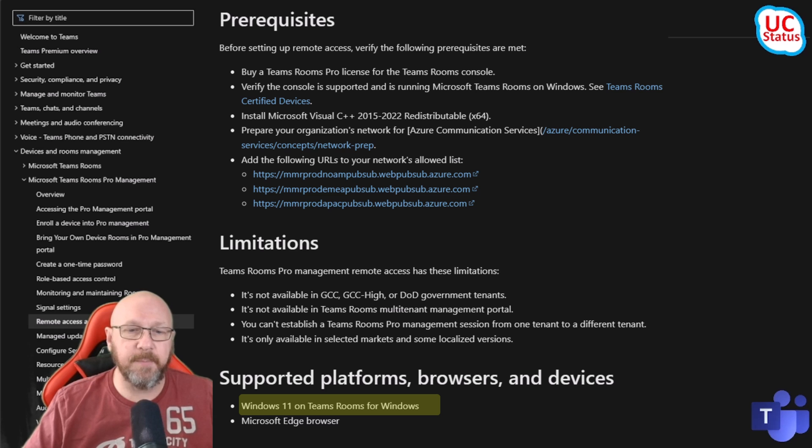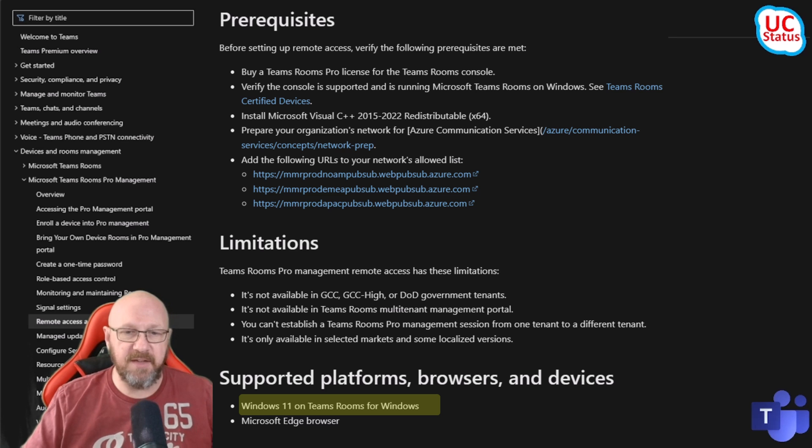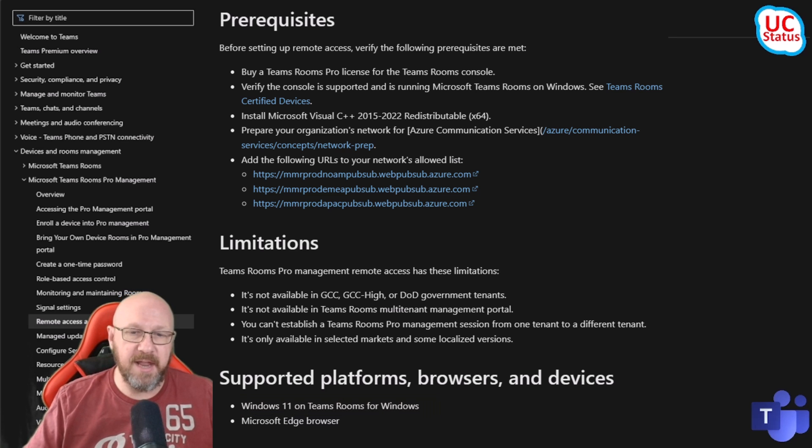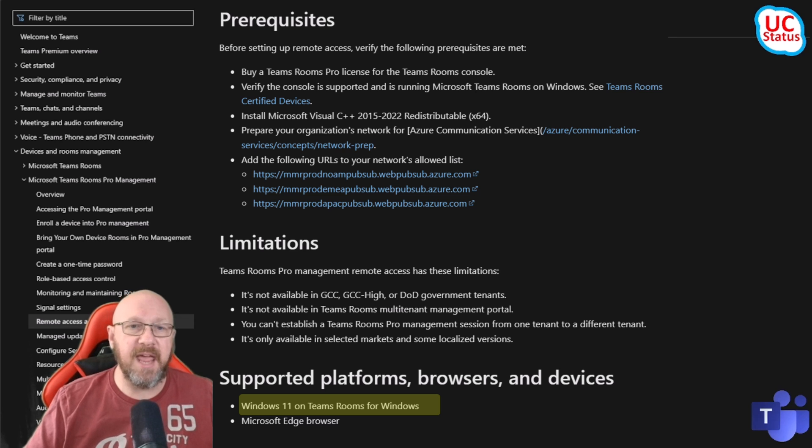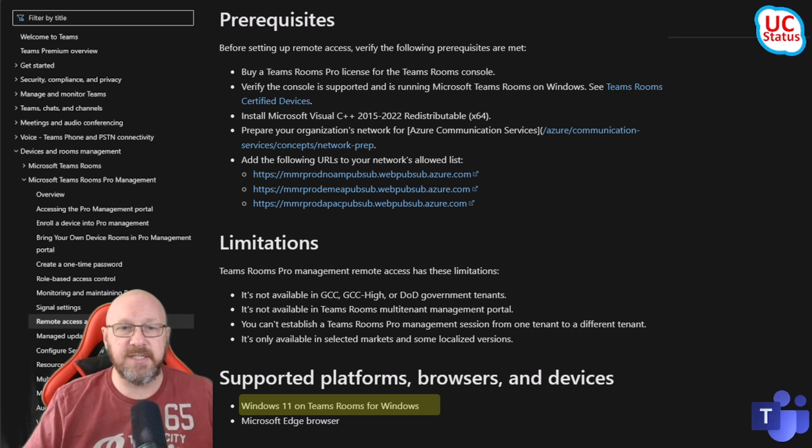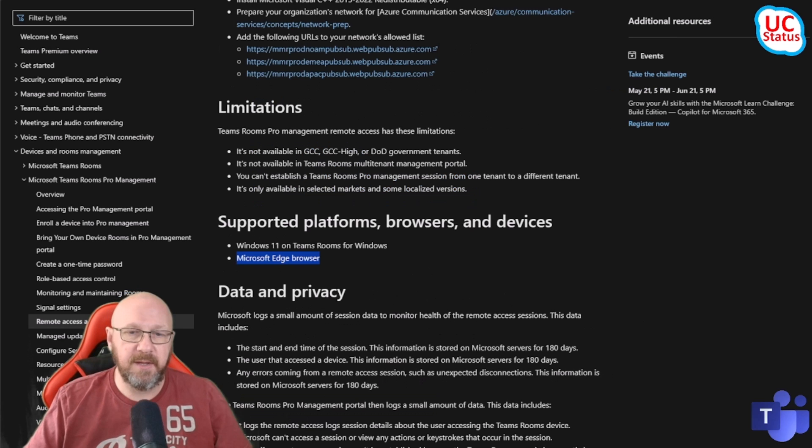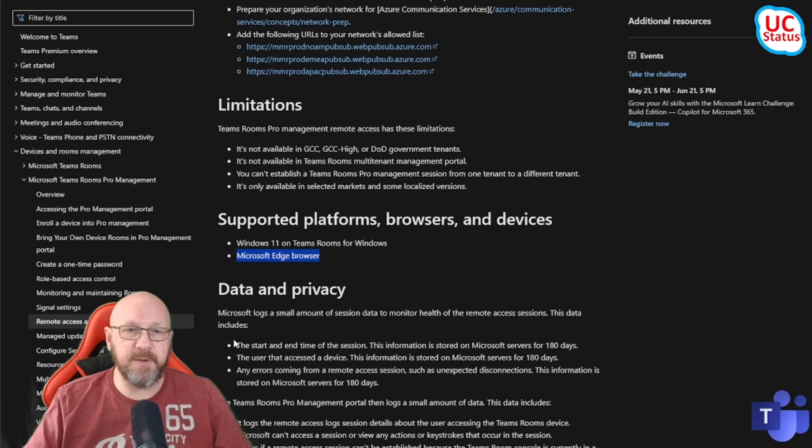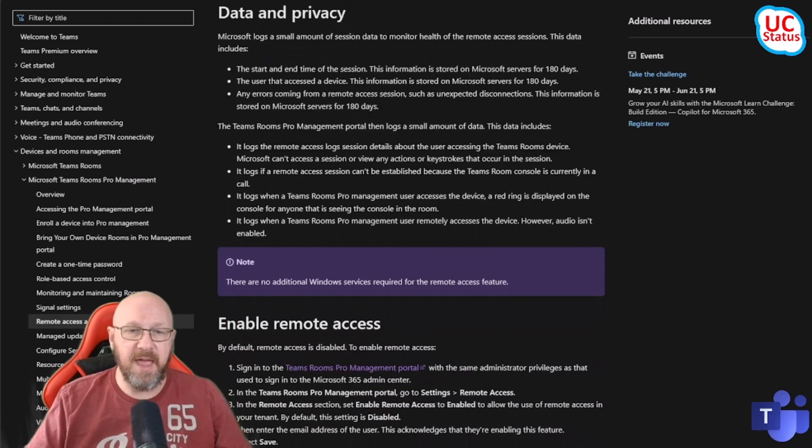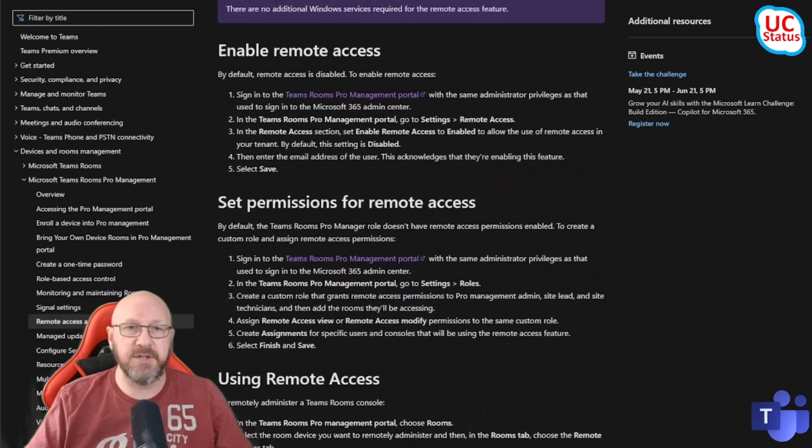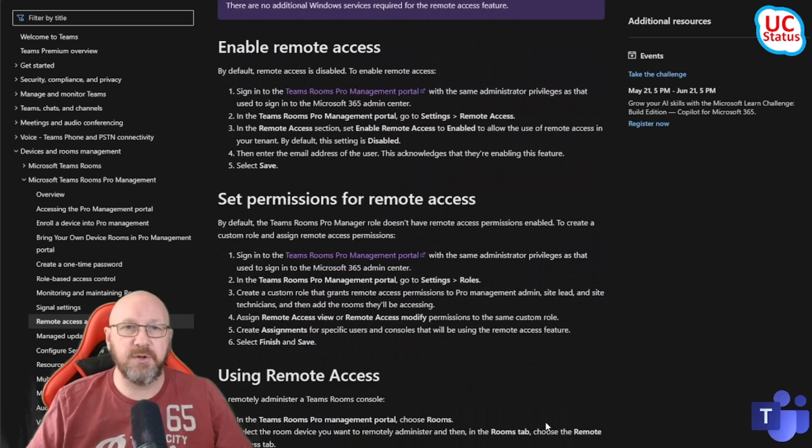You need the Microsoft Edge browser. I haven't tried this in any other browser. I actually tend to use Edge anyway. There's some few bits and pieces here about data and privacy and that sort of thing, and then gets to the good stuff.